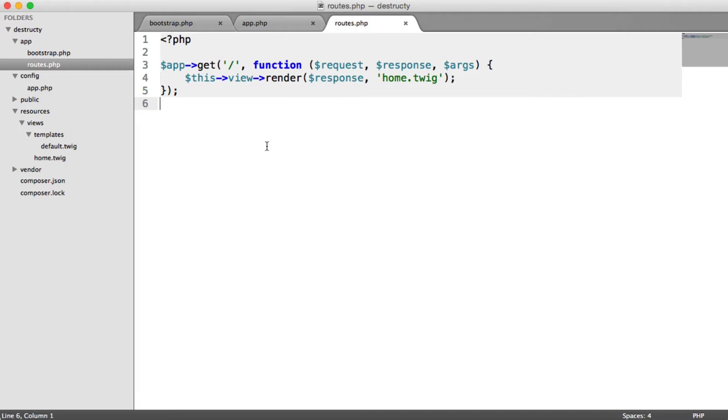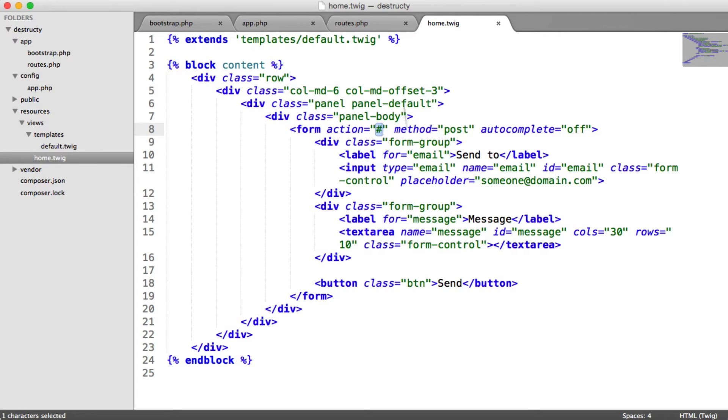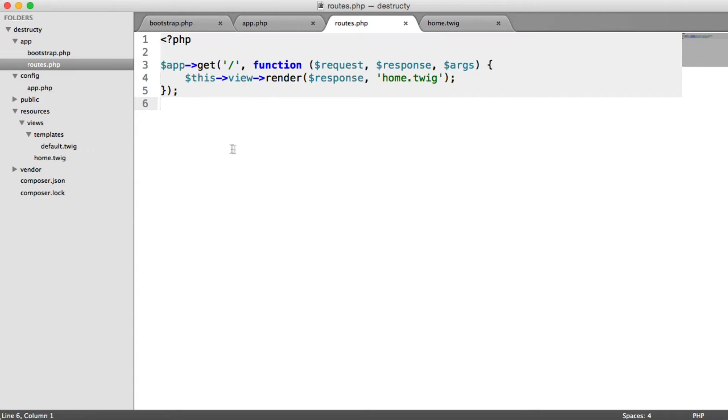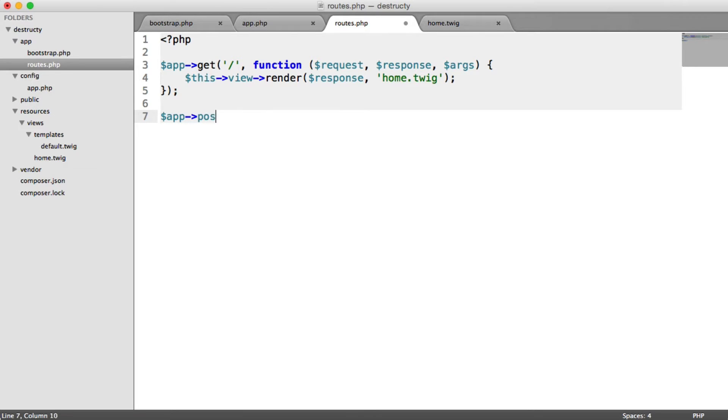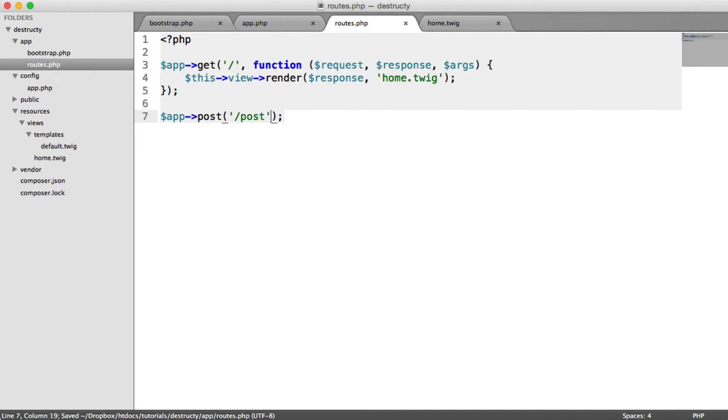So what do we need to do? Over in our home.twig file, at the moment, we're not posting to any particular action. That's because we don't have a route set up to be able to post. So let's quickly set this up now. Rather than a get request, we're making a post request to this, and this is going to be forward slash post. You can call this whatever you want, though.